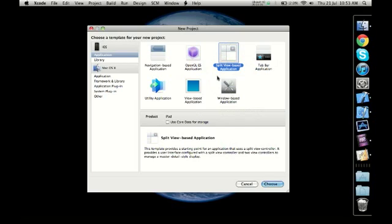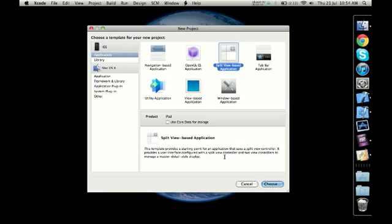The Split View Application: like the name says, you would have split views within one application with different choices kind of framed into different split frames or windows. As you read the description, it says it's ideal for an application that uses a split view controller. It provides a user interface configured with a split view controller and two view controllers to manage a master-detail style display. More relevantly, maybe a shopping application may be relevant to this, wherein you can have split views—for example, if there's an application about cars, the split view controller can have views based on performance, mileage, technology, safety, etc. When people click on each frame, they can see details related to the particular tab they select.